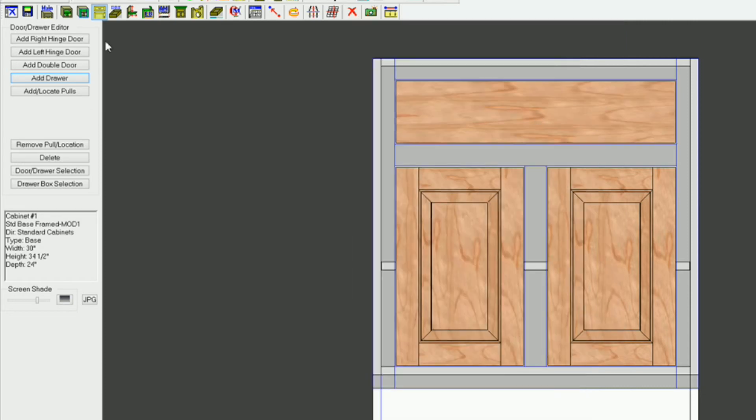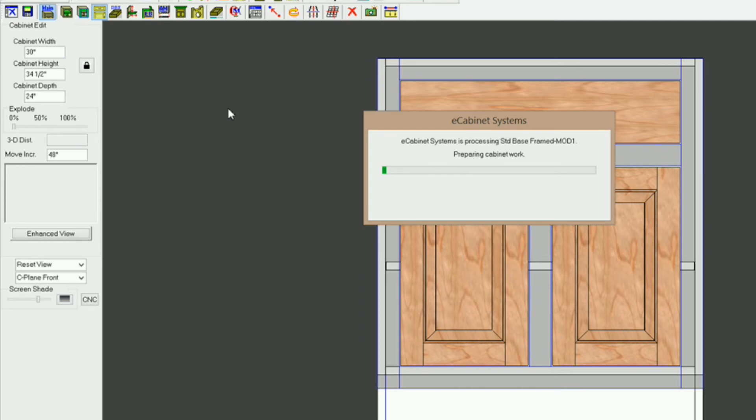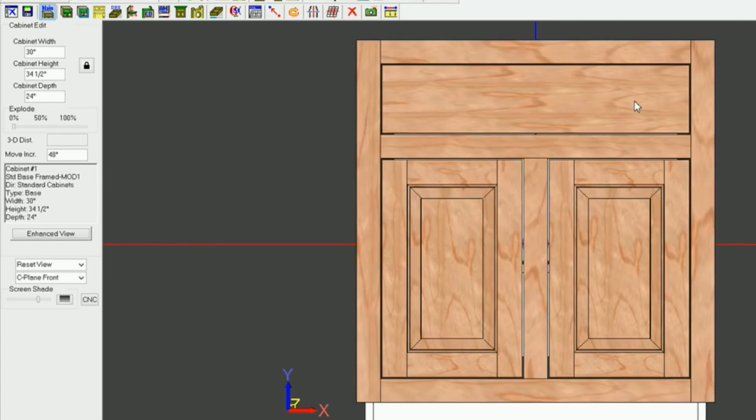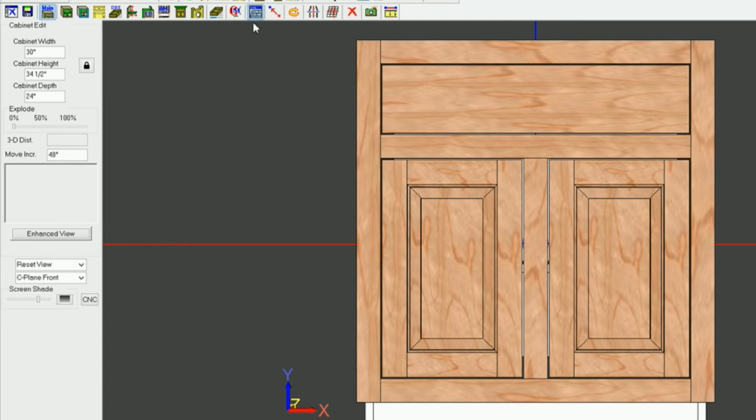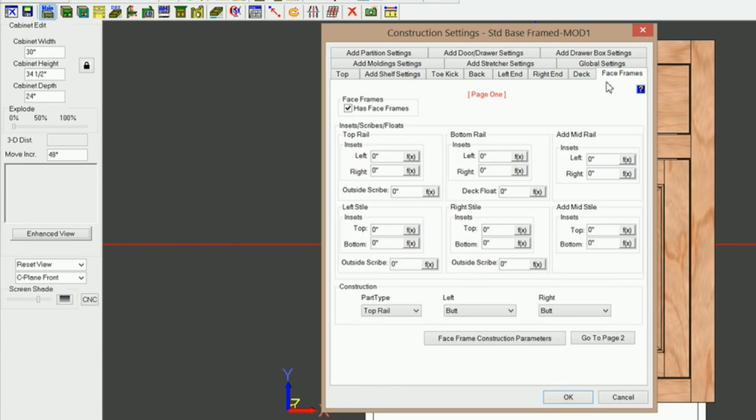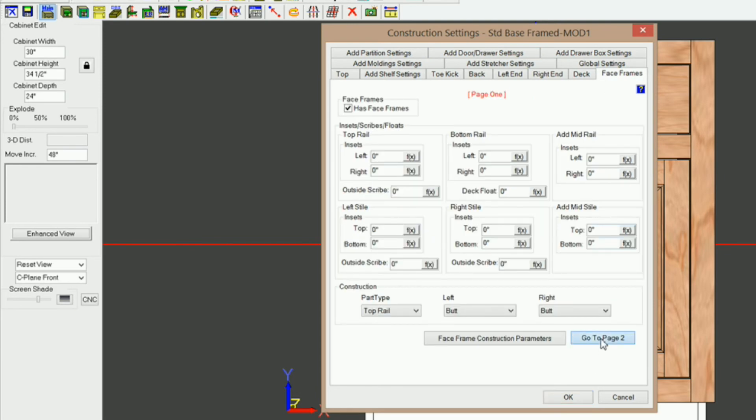Now, when I return to the main, I'm going to see something happening. You see that my face frame has a maple texture, and what's causing that is, if you go into settings and preferences, and you go under face frames, and you go to page two, you see that display with finish, display finish common with doors, is checked.